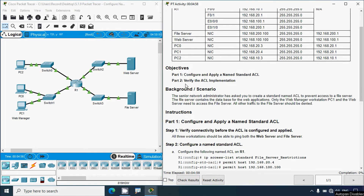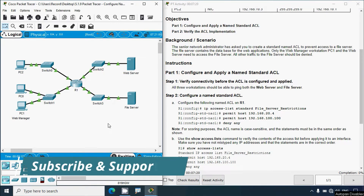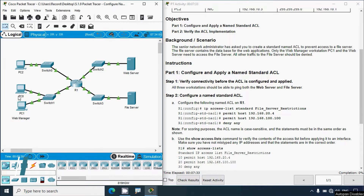Here we can see our addressing table. Coming to the objectives: Part 1 — configure and apply a named standard ACL; Part 2 — verify the ACL implementation. The scenario: the senior network administrator has asked you to create a standard named ACL to prevent access to a file server. The file server contains the database for web applications. Only the web manager workstation PC1 and the web server need to access the file server; all other traffic should be denied.